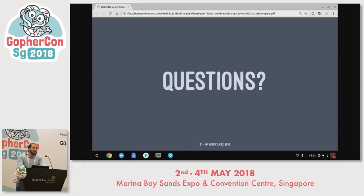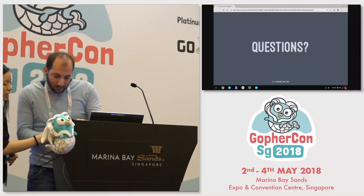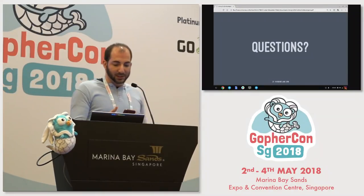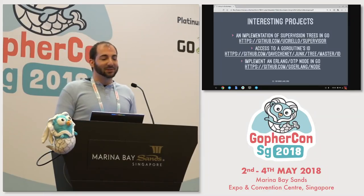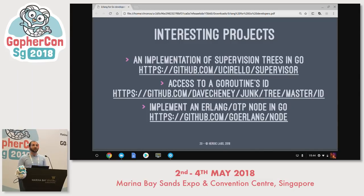Q&A: Should we have a Go OTP? Somebody has already tried — go-erlang implements a node as a pure Go implementation that interfaces directly with the Erlang wire protocol, so it looks to Erlang like any other Erlang node. It's interesting, but I'm not sure it buys you much because you're not interfacing with Erlang on the actor model in the same way; you're just sending messages to an Erlang node.